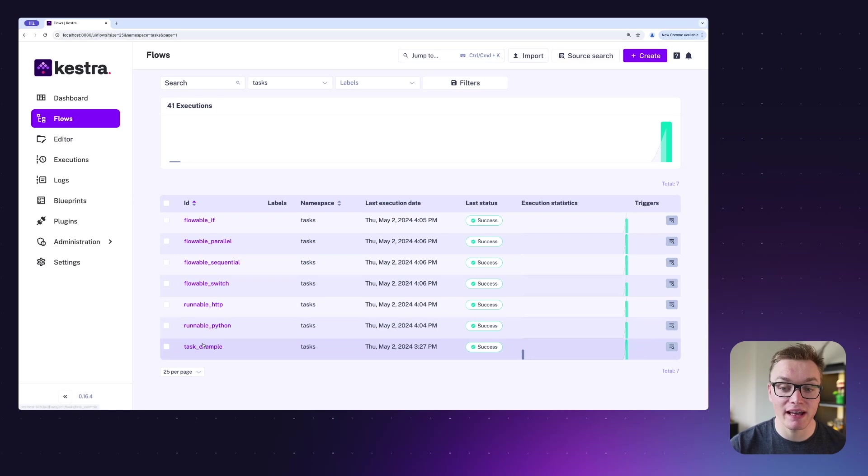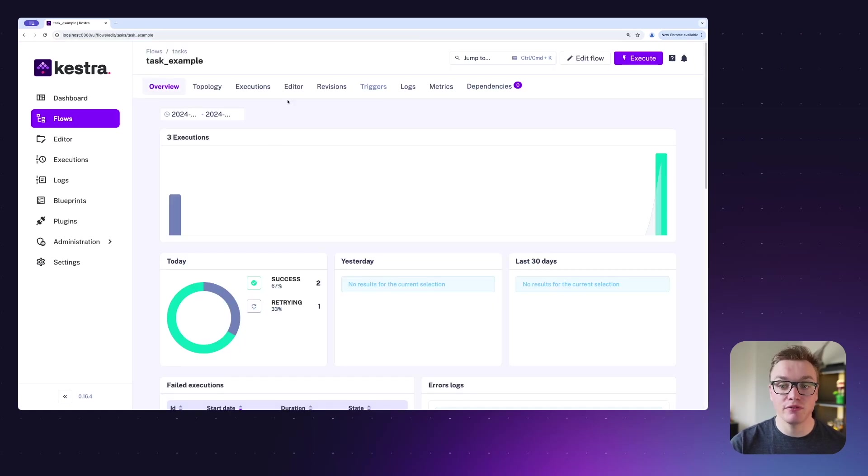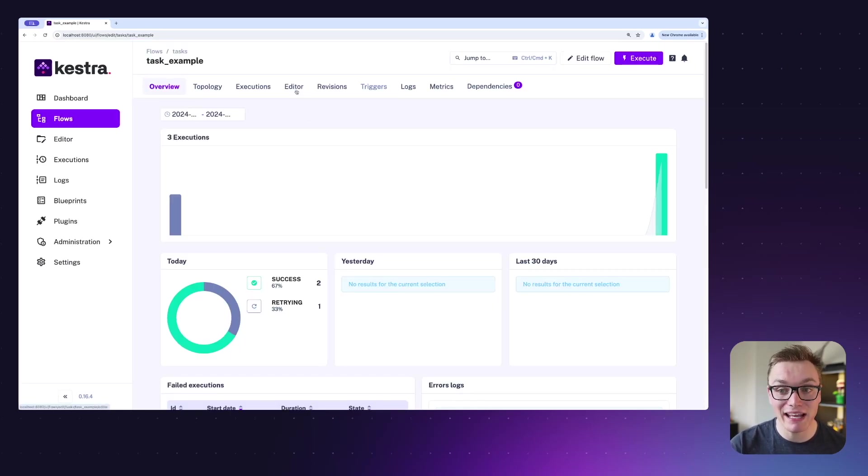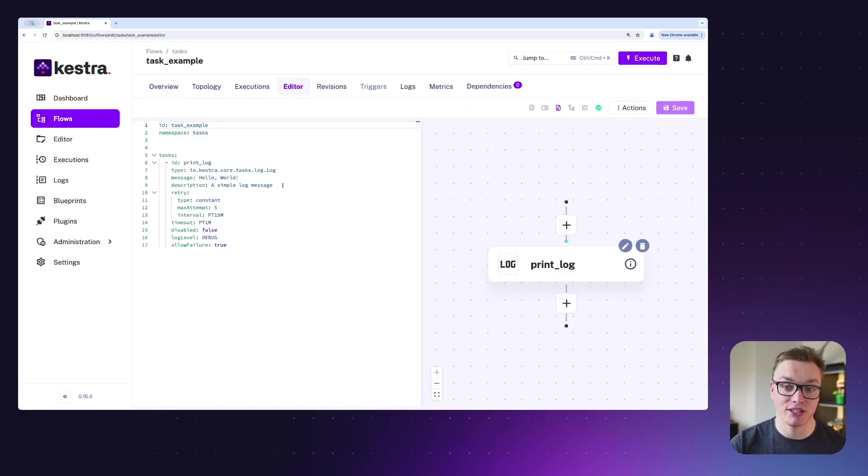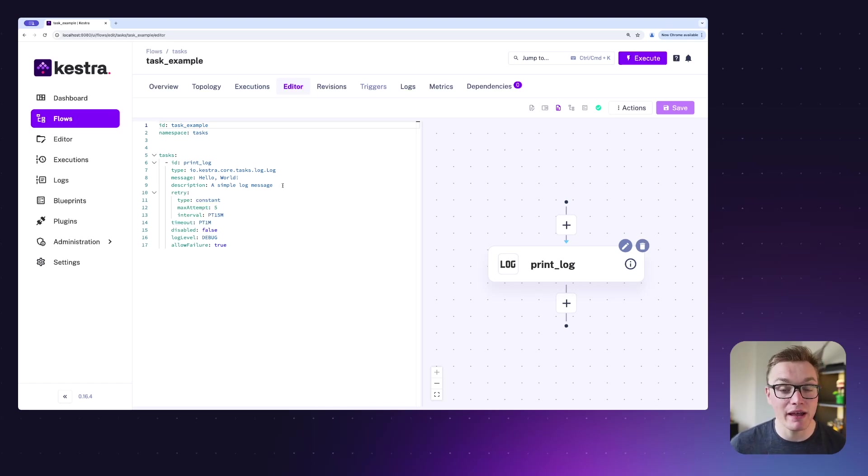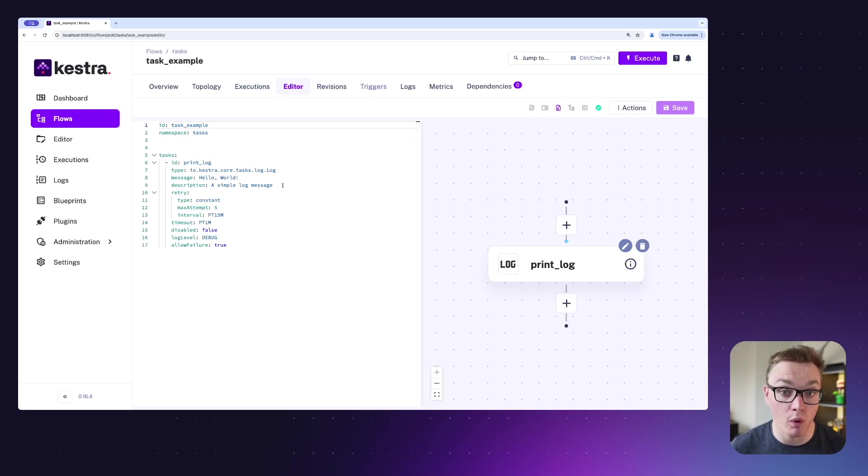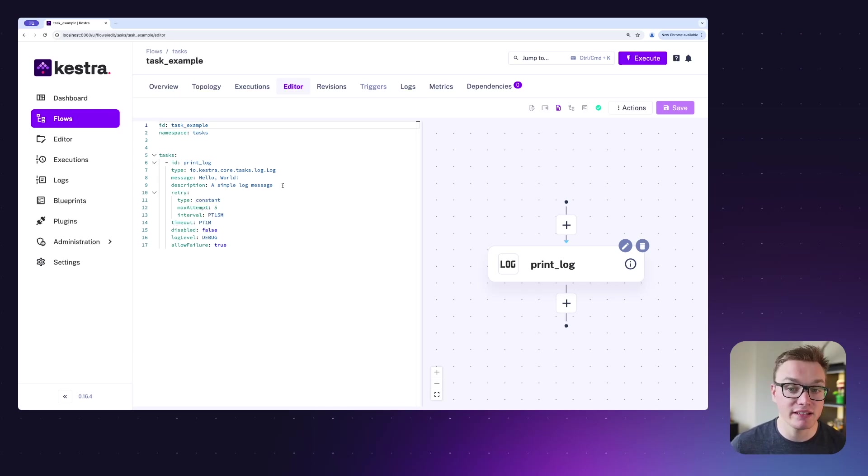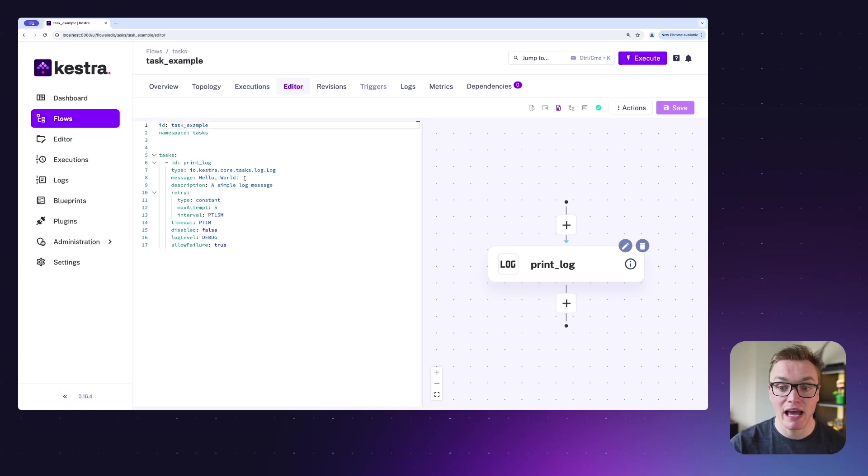Now on top of that, there are loads of properties that are both required and optional in Kestra as well. So every task needs to have an ID and a type, and depending on the type there'll be some additional required properties as well. In this example here, I've got a simple log message, and the log message itself has two properties.